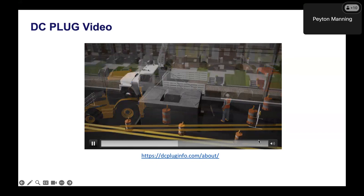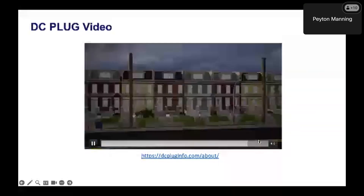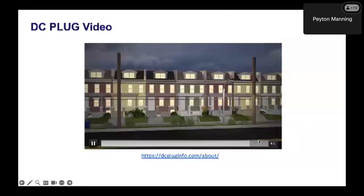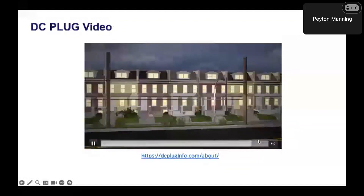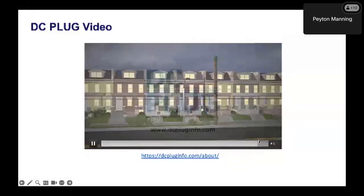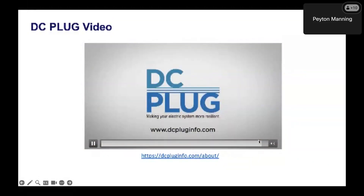Overhead primary electric wires will be removed from poles, but secondary service and communication lines will remain. Finally, the new underground power lines will be energized. While electricity will remain on throughout the project, there will be a short scheduled outage needed to switch from the overhead lines to the new underground system. We appreciate your patience while the District and PEPCO improve the future of electrical service for District of Columbia residents.